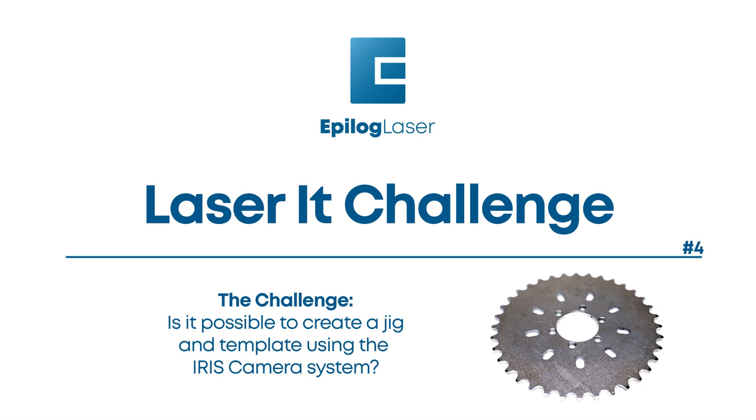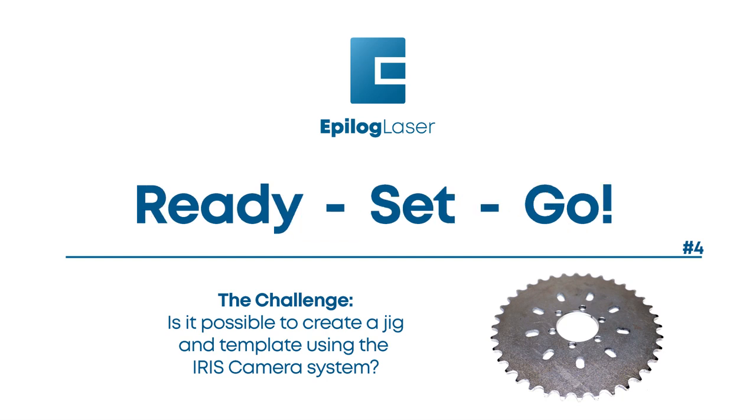Welcome to this episode of Epilog's Laser It Challenge. Is it possible to create a jig and template using the iris camera system?